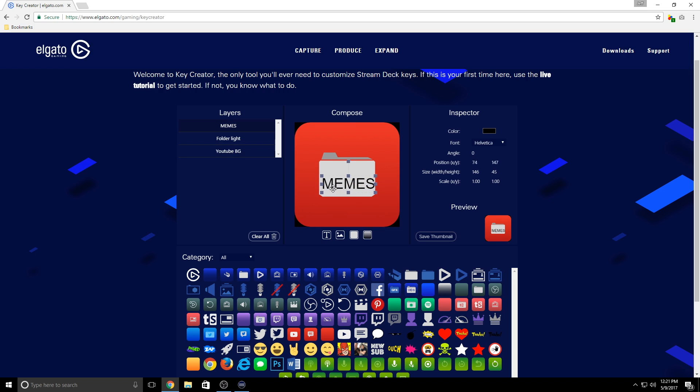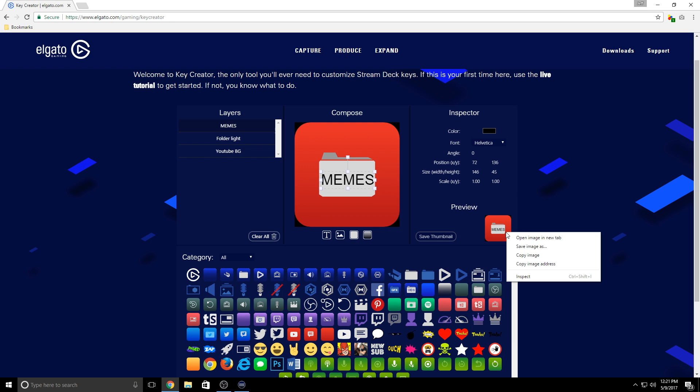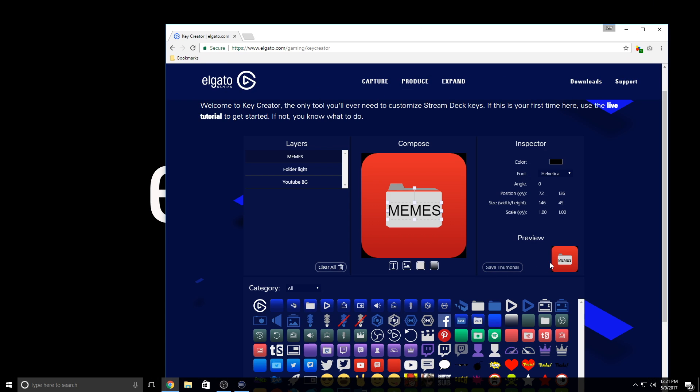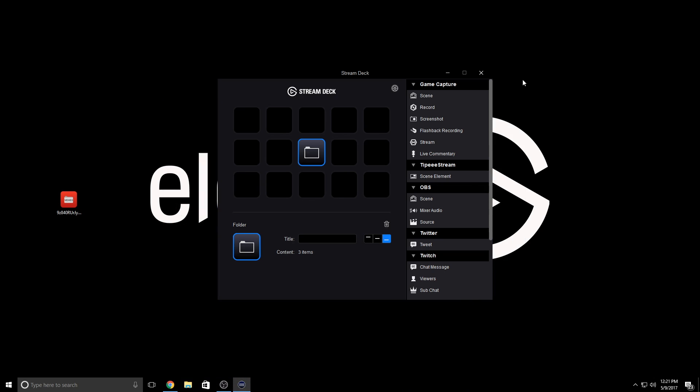This looks pretty good to me, so now I'm going to save the image. I can either just right-click and save, or simply drag this icon onto my desktop since I'm using Chrome. Now simply drag this image into the Stream Deck app here and boom, we now have a custom meme folder.